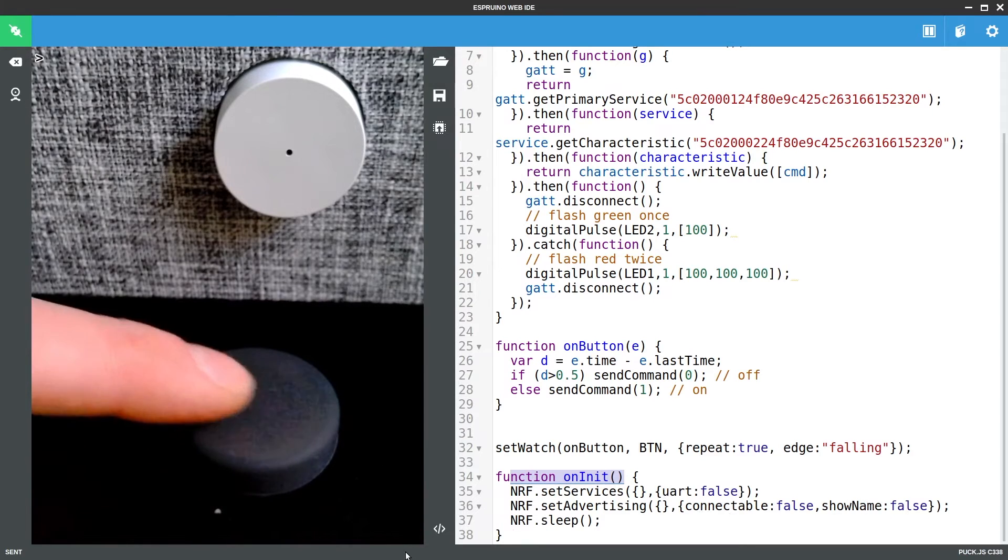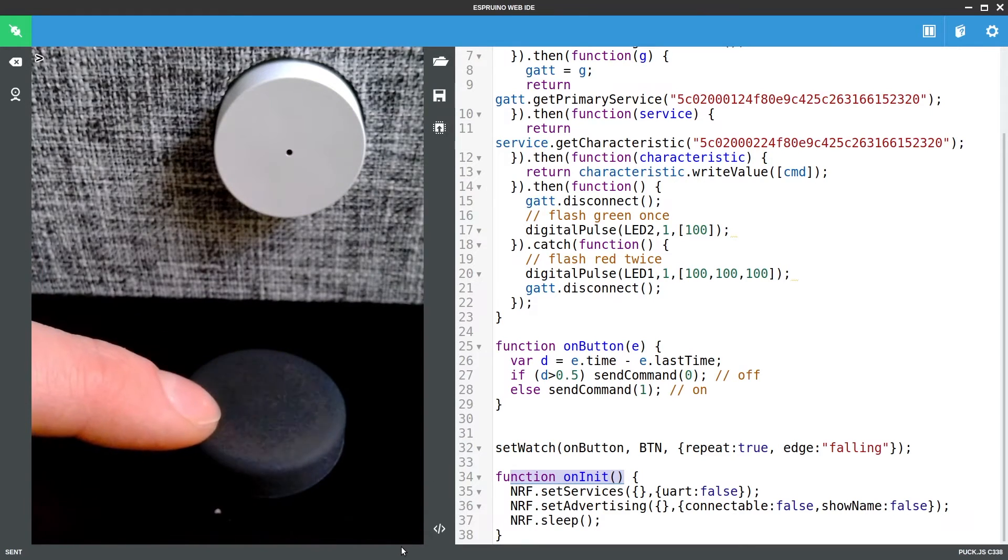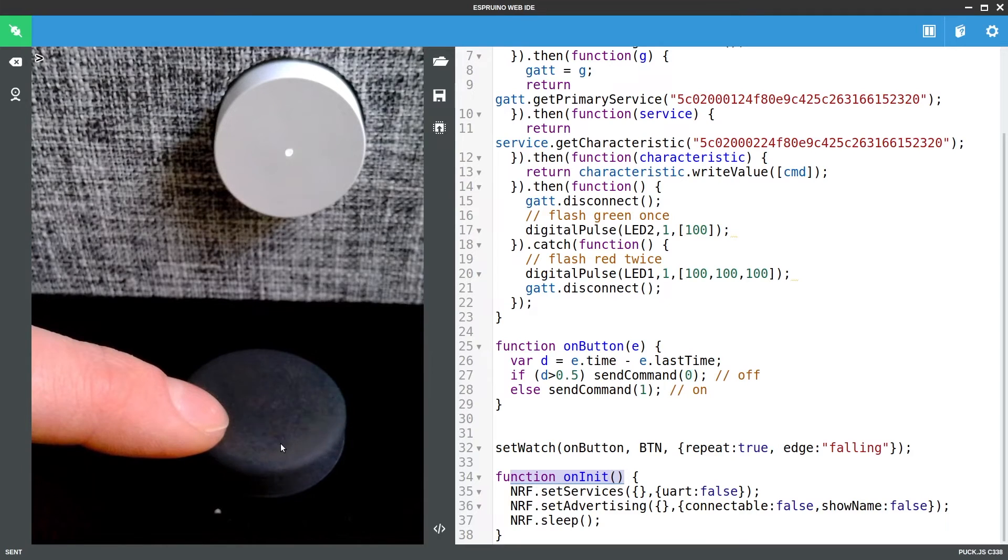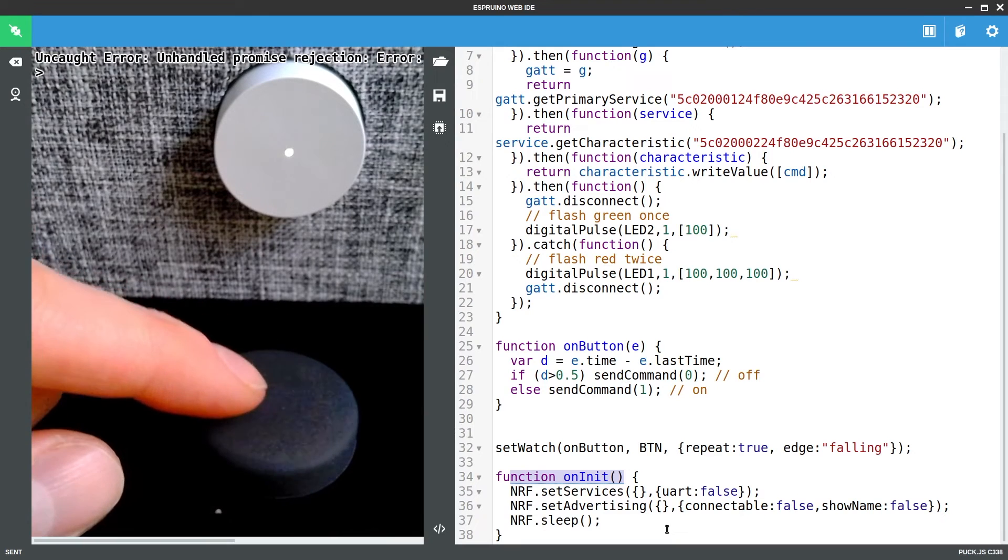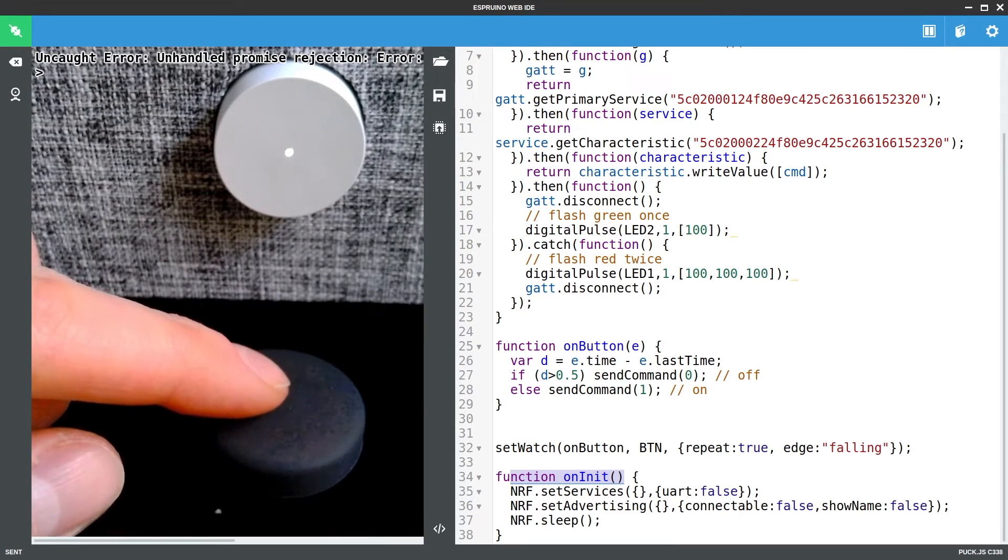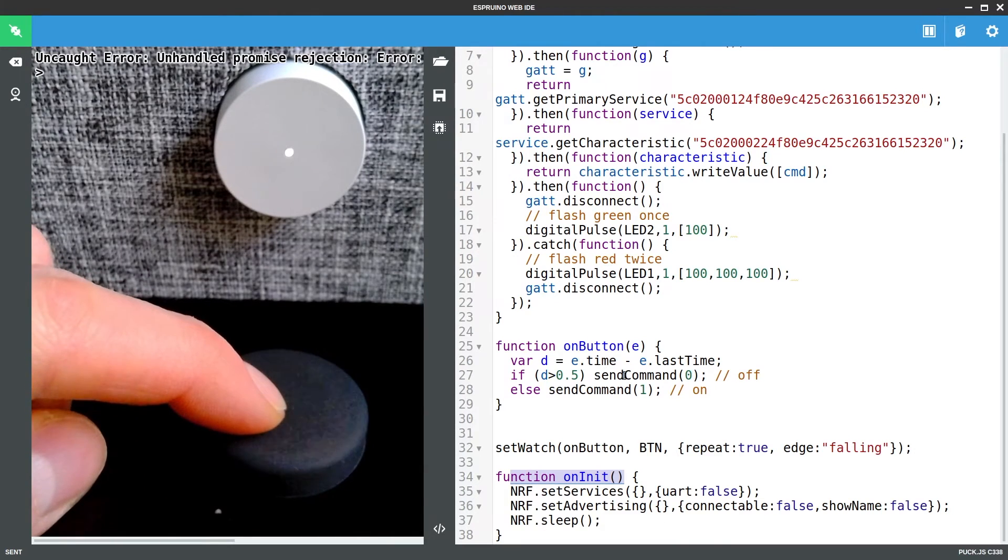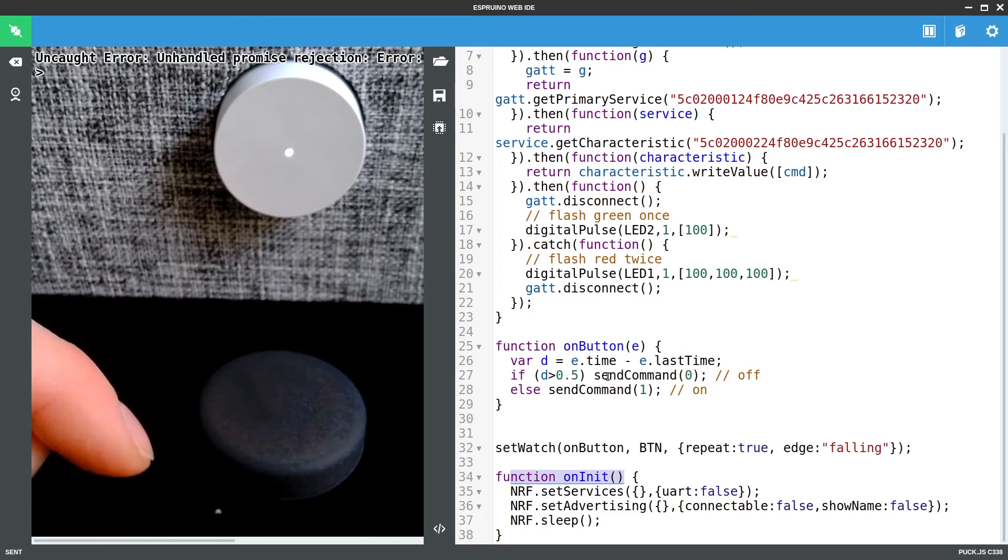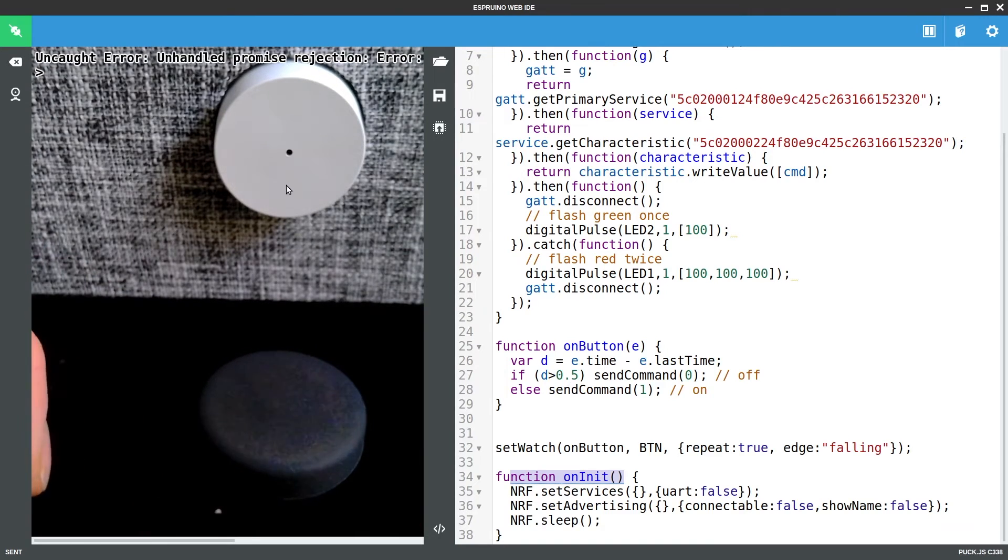If I press this button once it finds it, it flashes green to show it's okay and then it turns on. So now if I long press it, so over half a second, it will flash, it will go green and it will turn off.